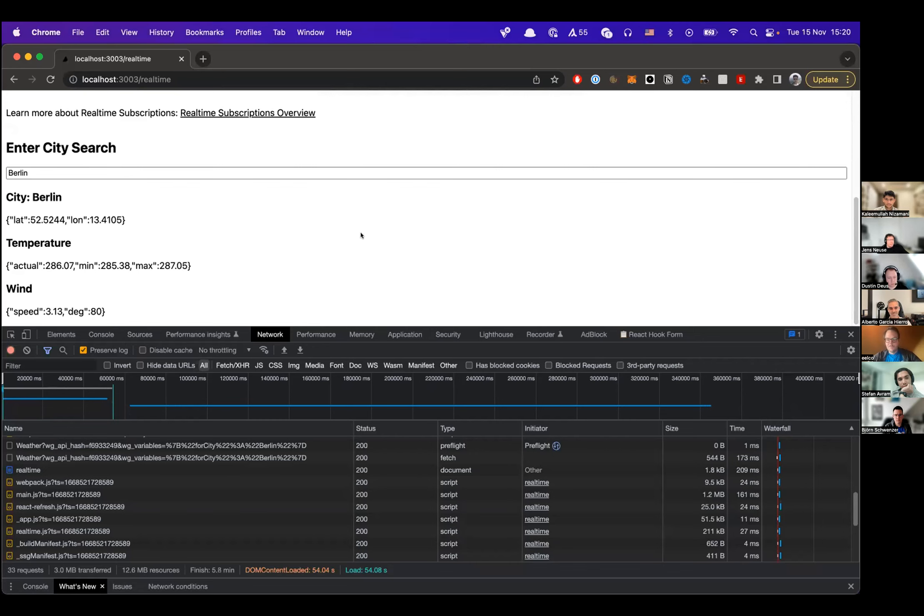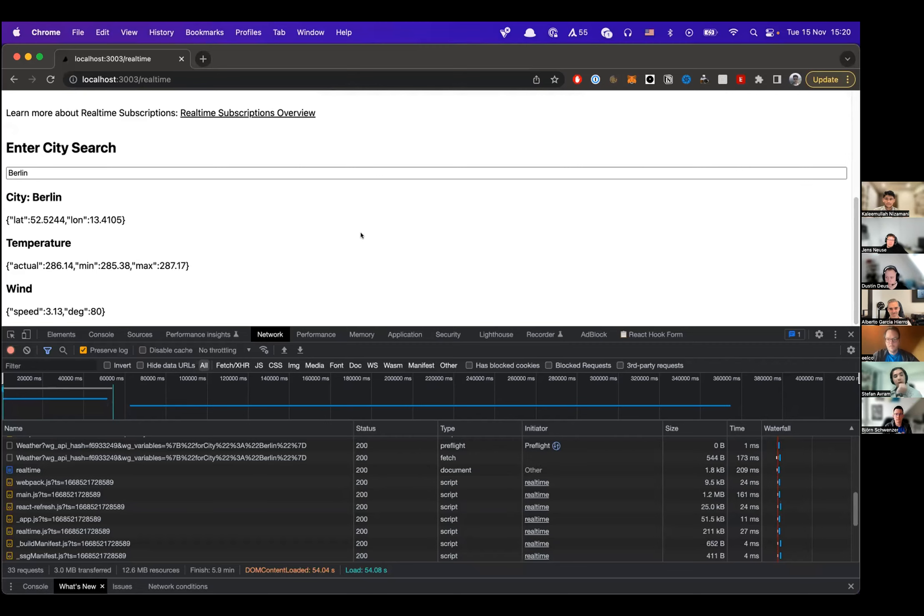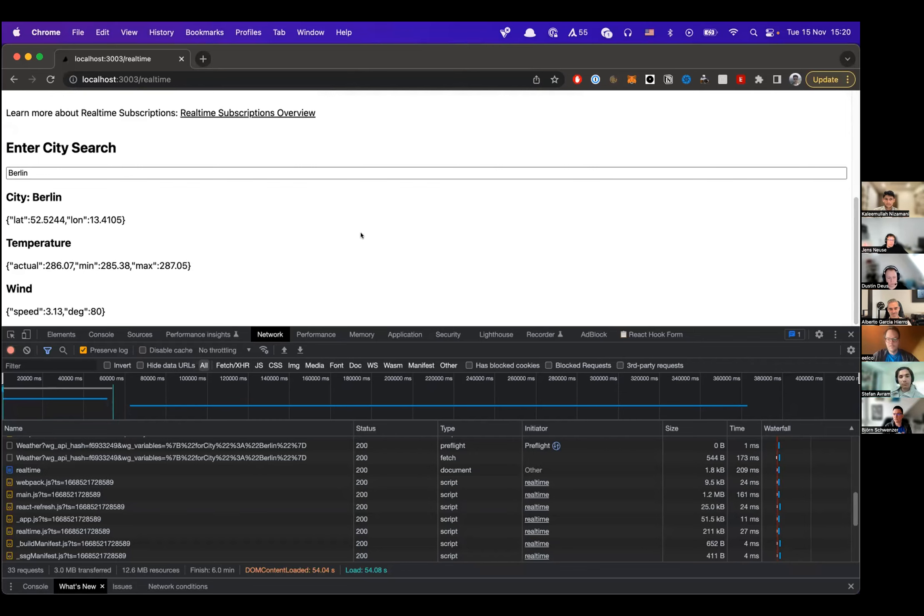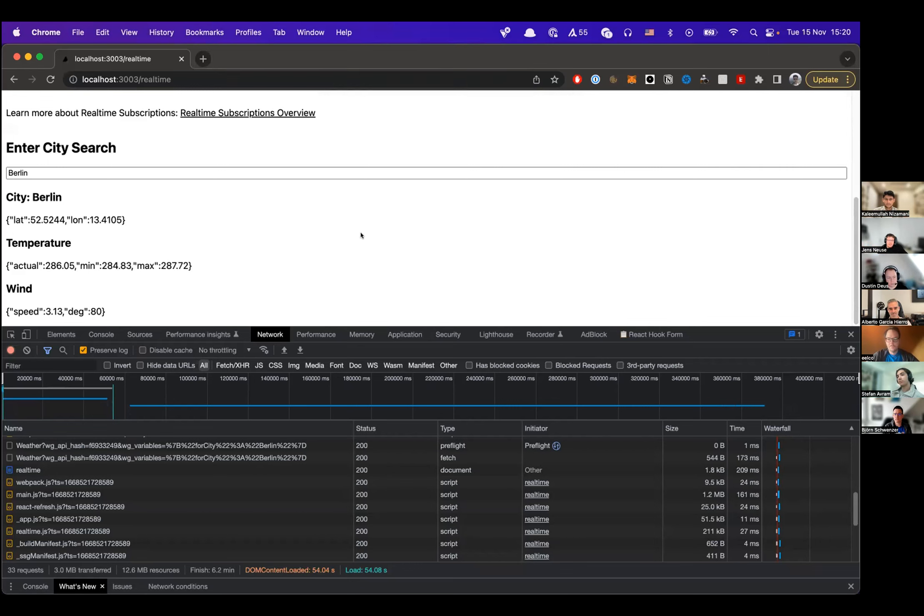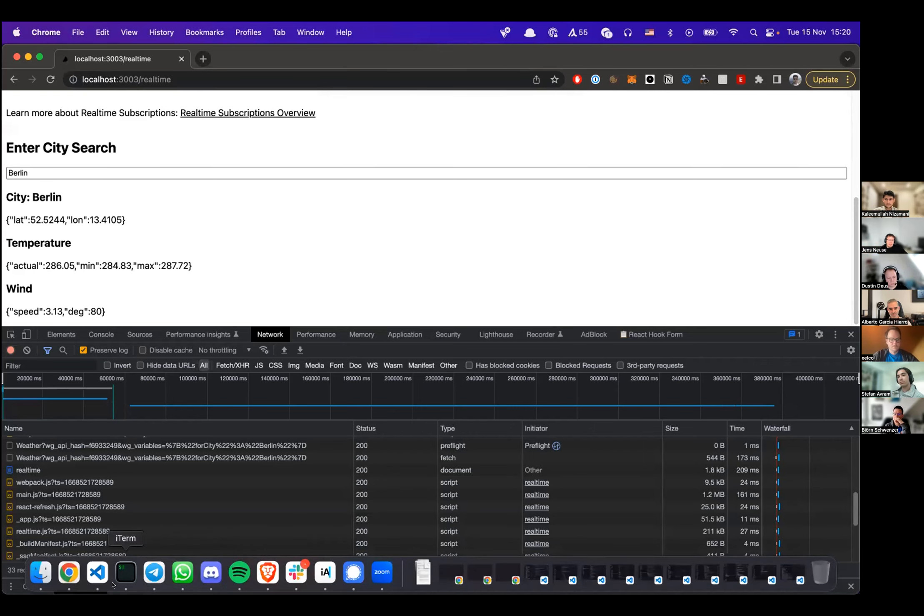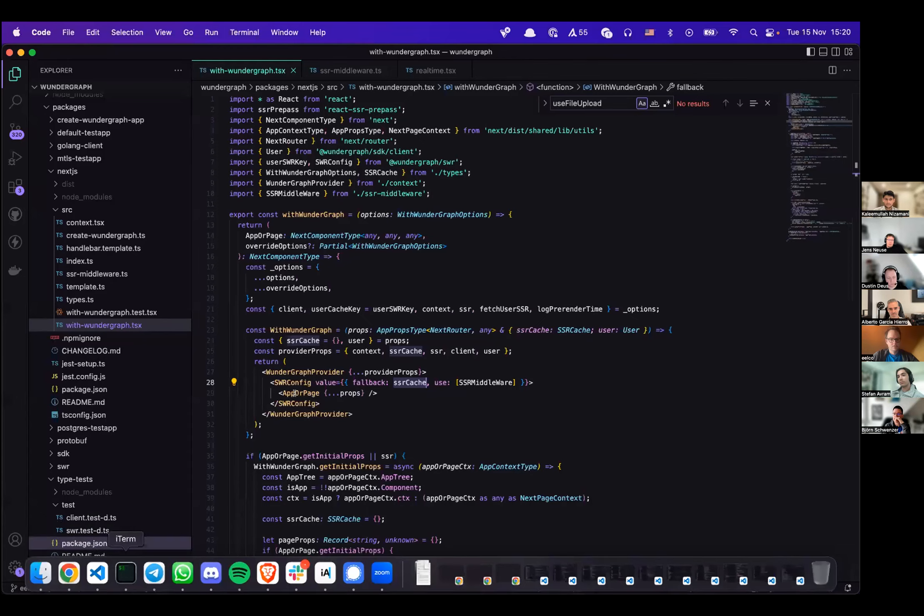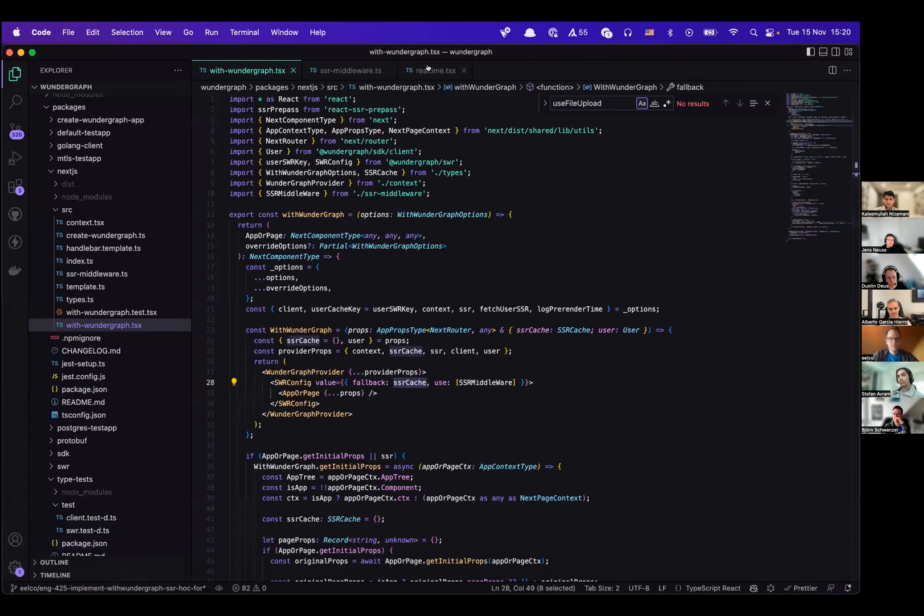Just to reiterate, on the server we turn a stream into a regular one-off GET request with this subscribe once flag, which gets automatically set by the higher-order component or the hook because we detect we're on a server. That allows us to server-side render subscriptions and live queries. All you have to do for that to work is use the SWR hooks and wrap your component with withWunderGraph.